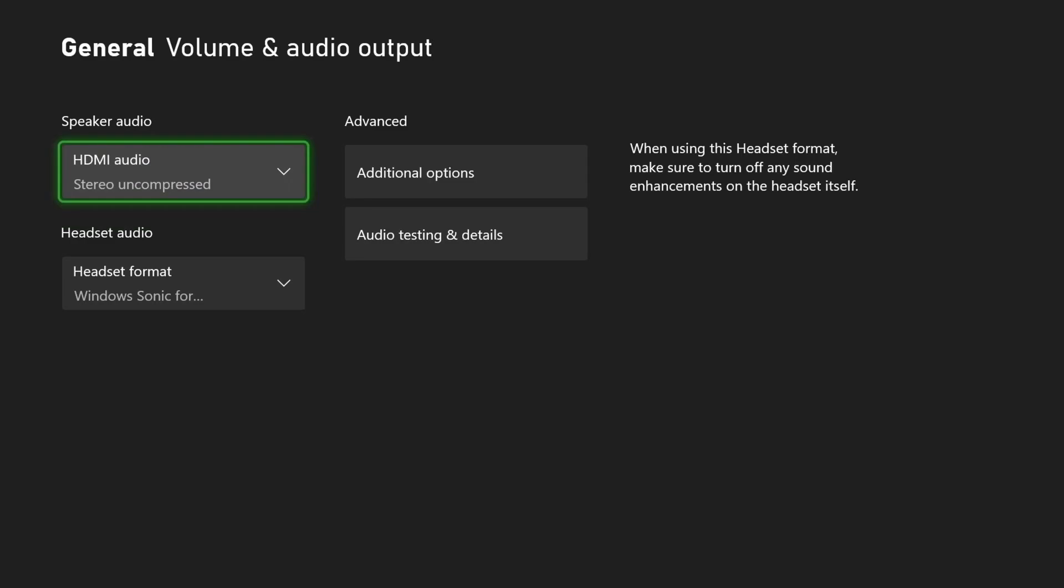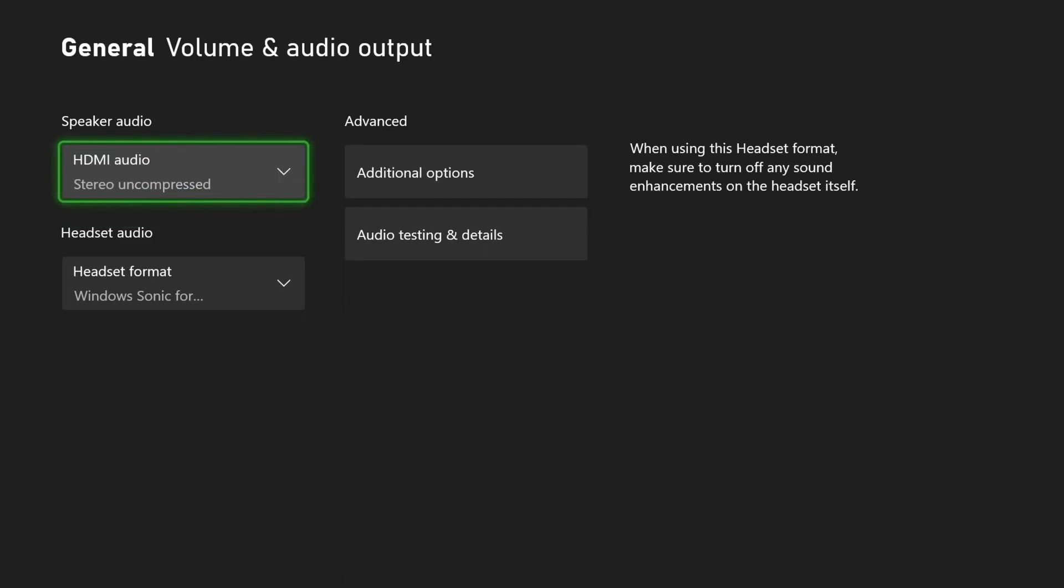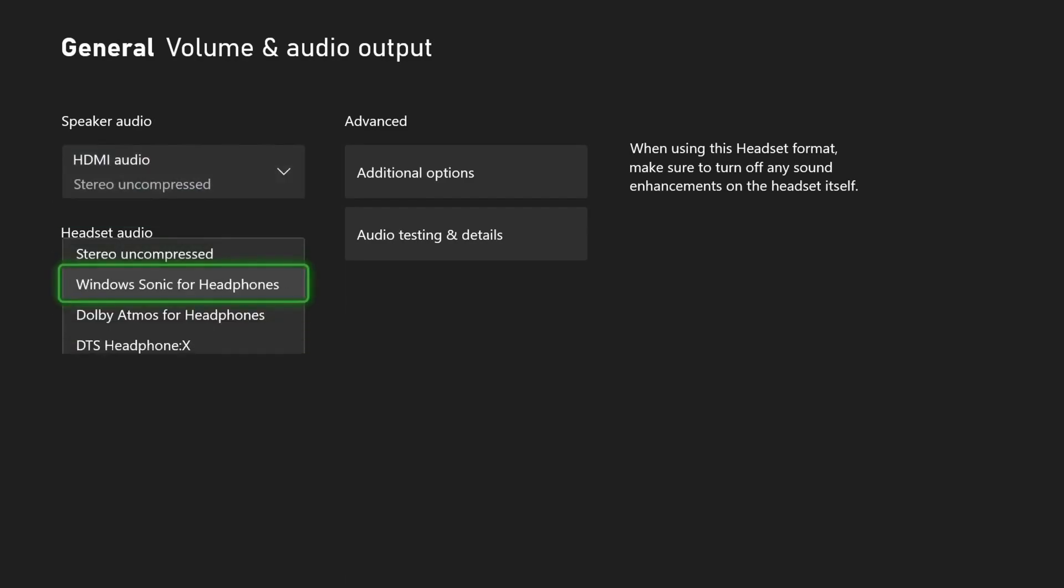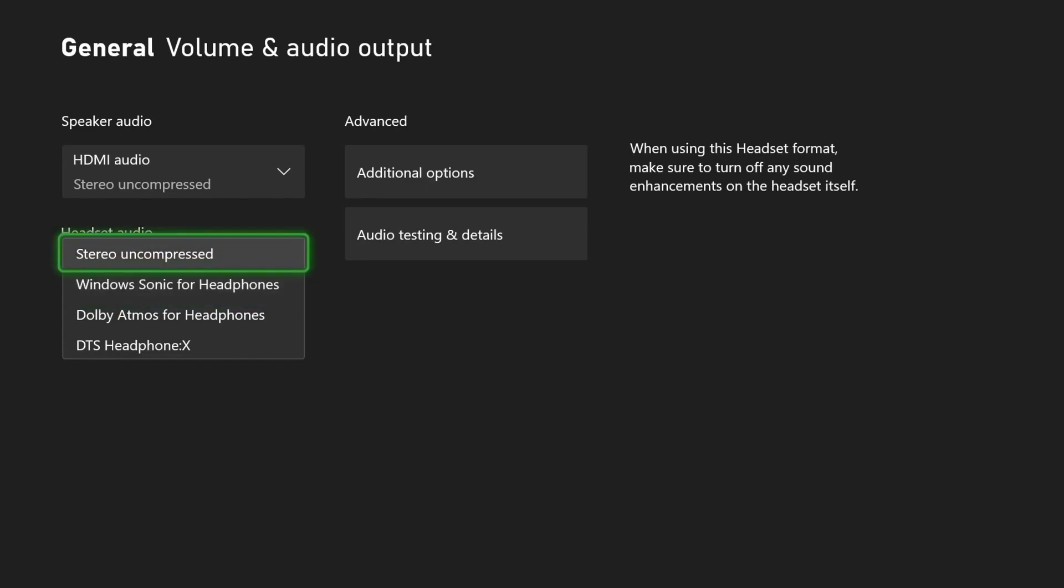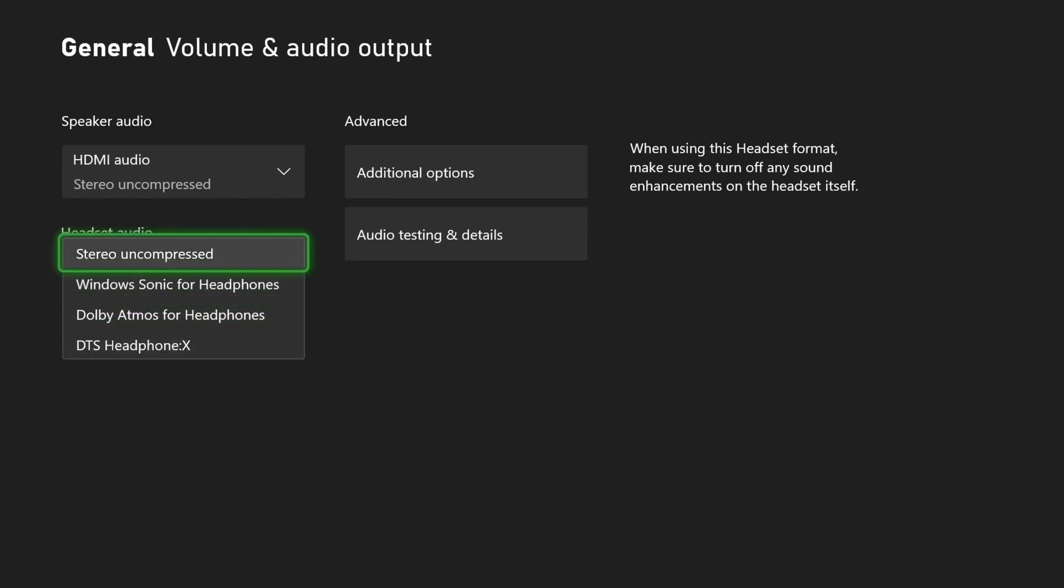If you're having issues with the headset not working, you may just want to switch that to headset format right there. Then you see here, headset audio, you can mess around with this as well. If you're having issues with that, you can always just change that around.